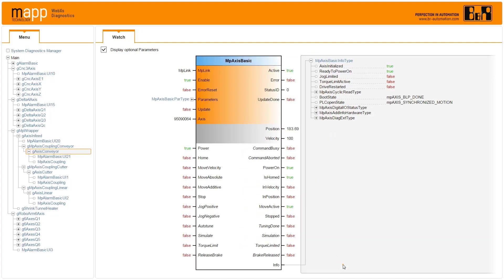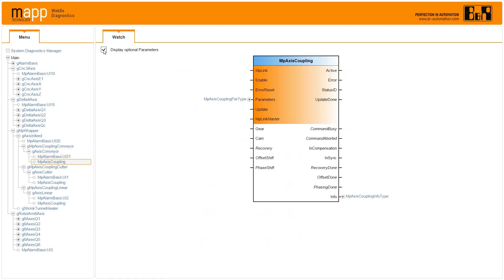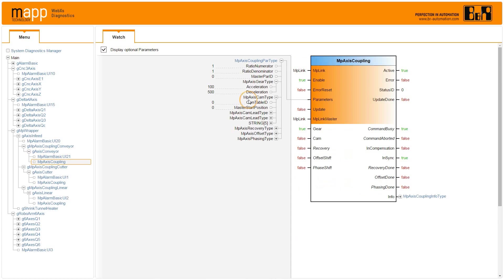MapAxis has 25 built-in functions including gearing, camming, offset, phase handling, recovery, and error and recipe handling.